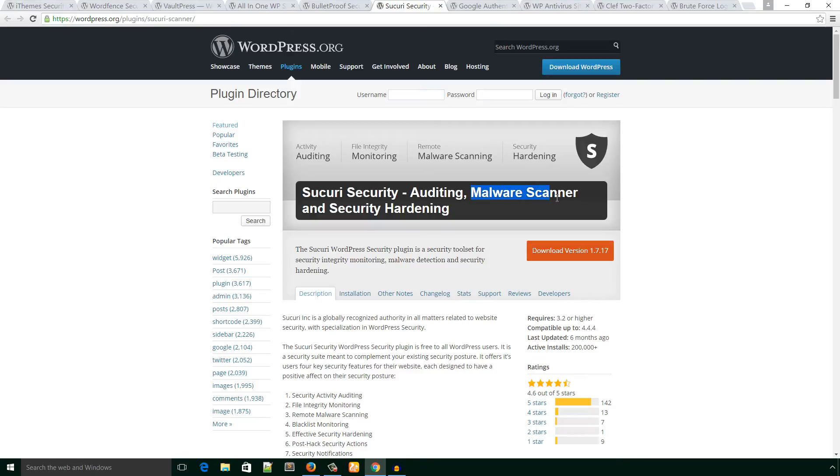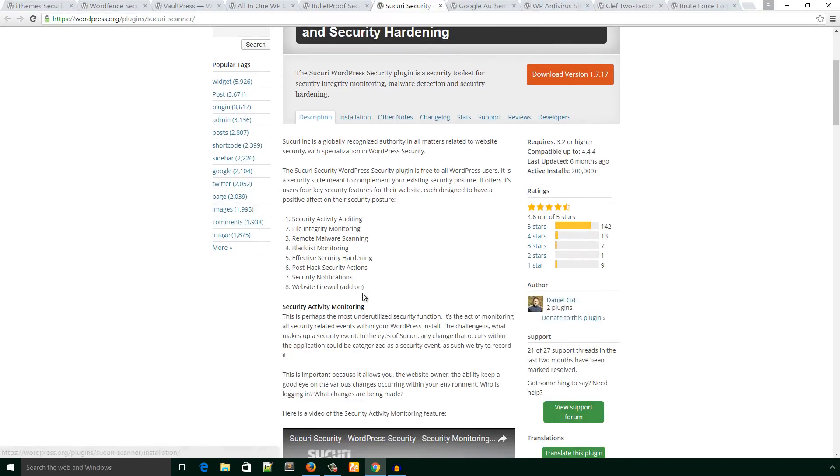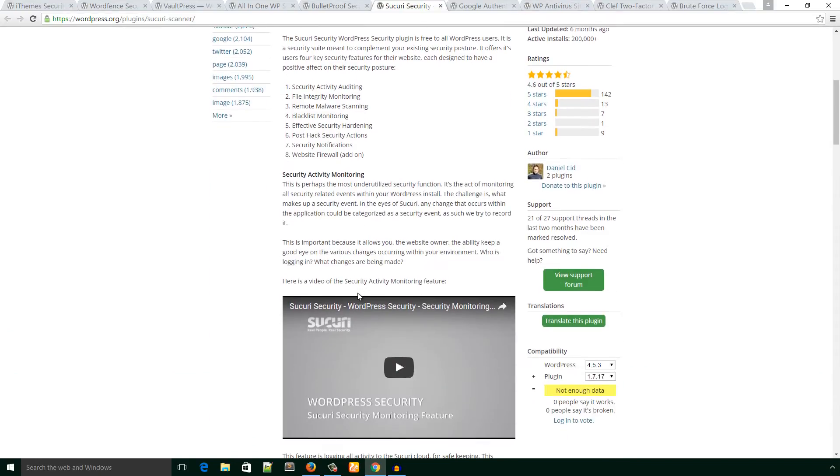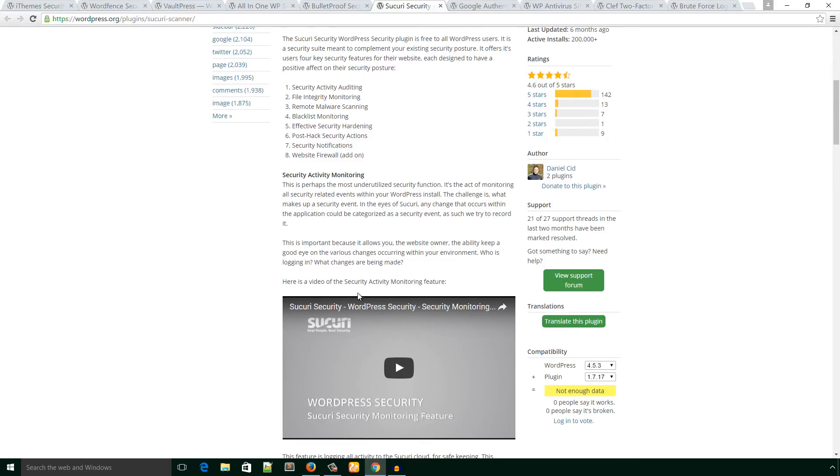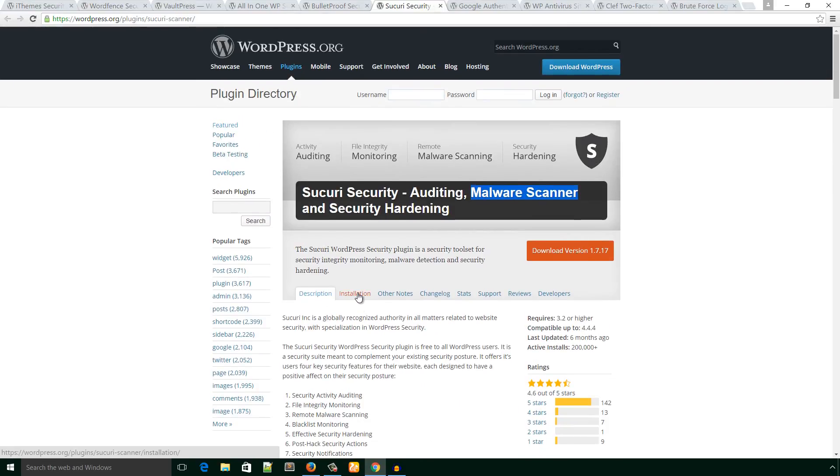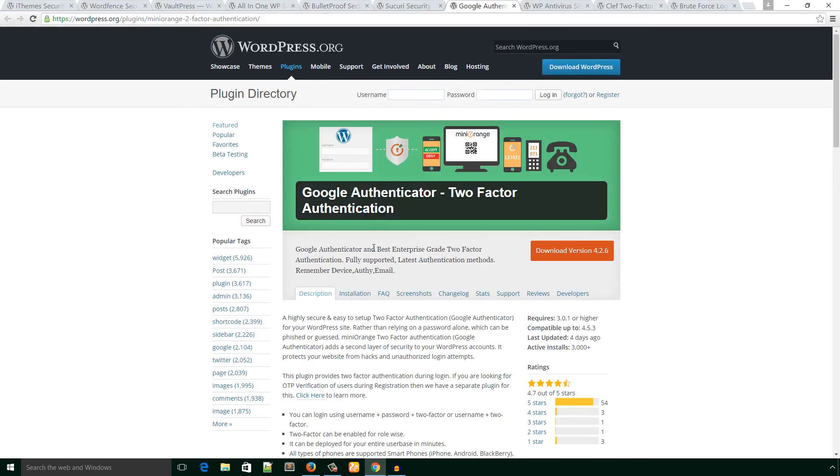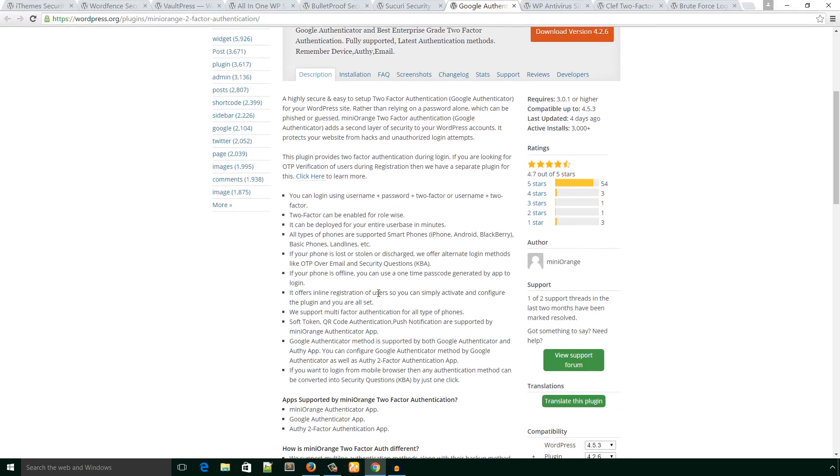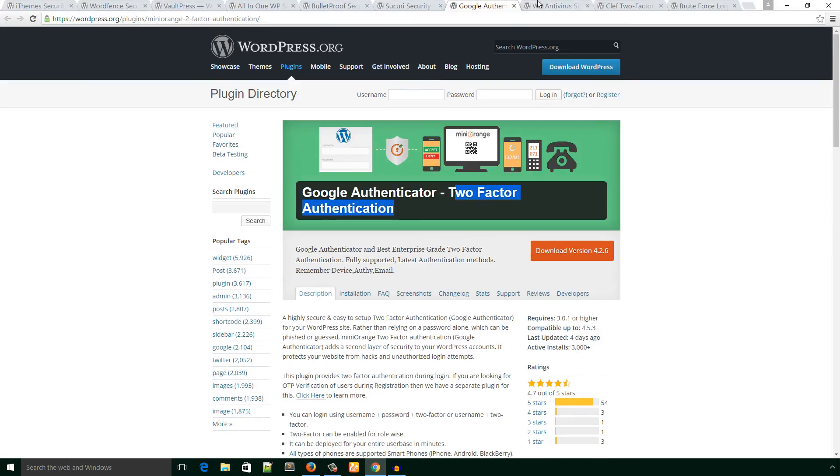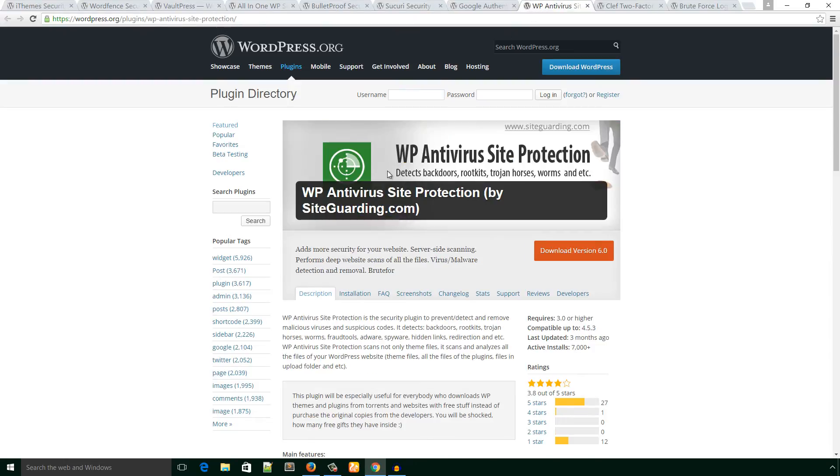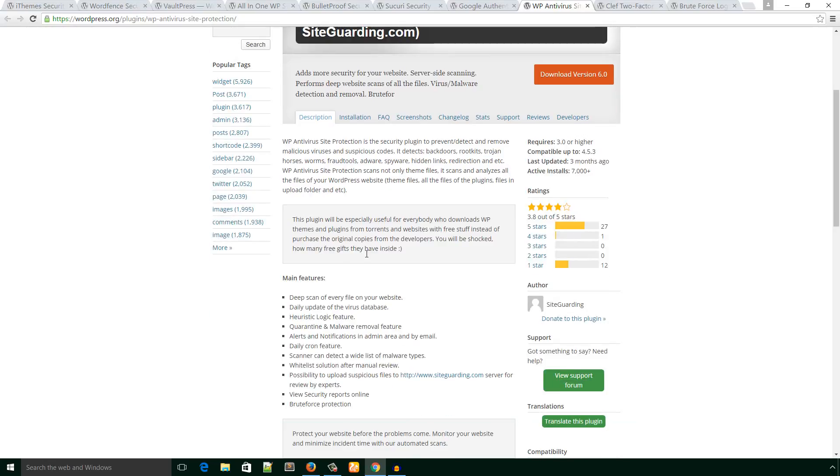The next one is Google Authenticator—it's two-factor authentication. The next one is WP Antivirus Site Protection. Your site can get virus attacks, and you can prevent it through this plugin. It has 7,000 active installations at this moment.